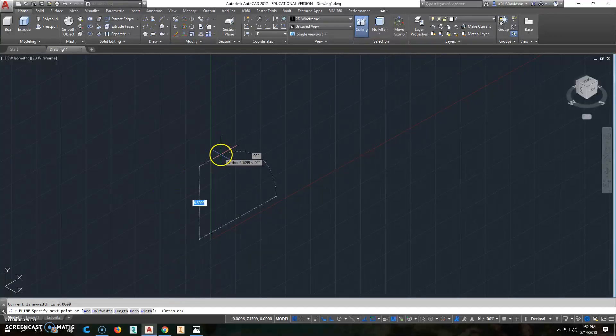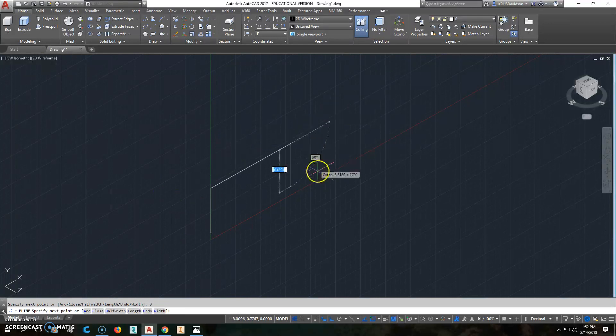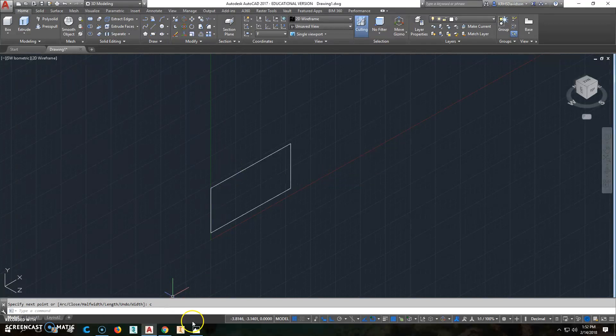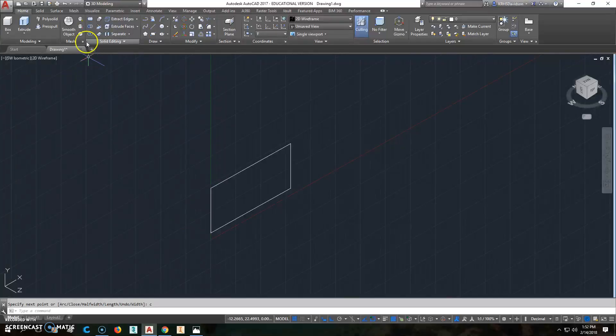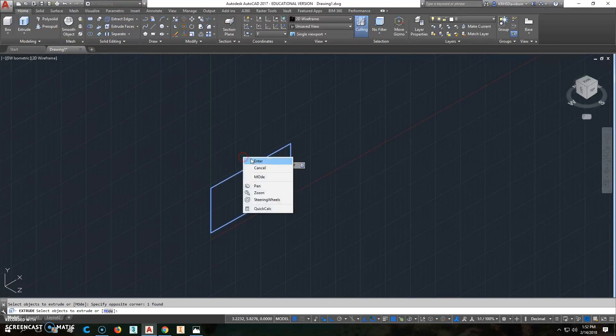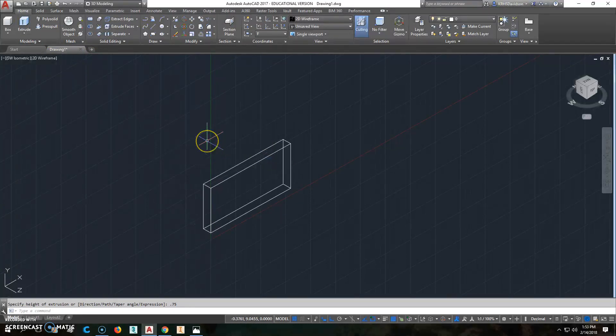So we'll go this way 4, this way 8, this way 4, and then close. Alright, and A to D was 0.75, so we'll extrude this 0.75.